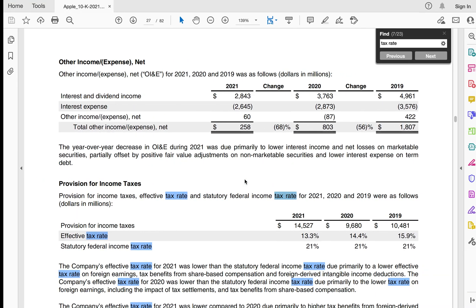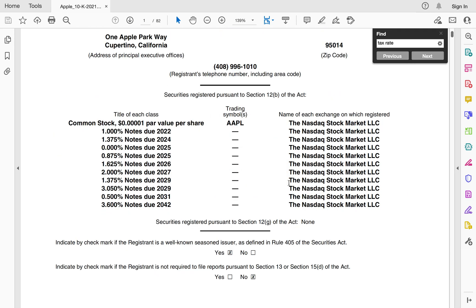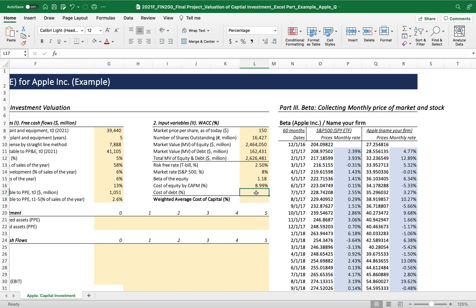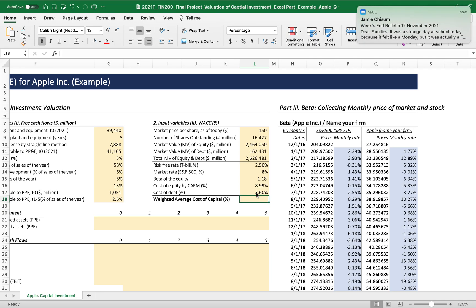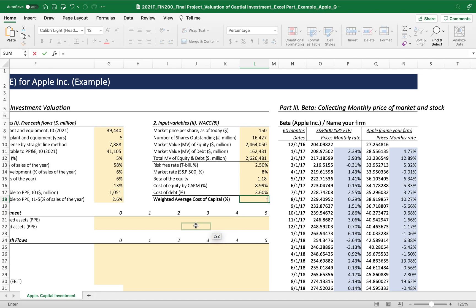As a ballpark, we can get the cost of debt from the 10-K. The company has recently issued notes or bonds in the long term, and 3.6% is the highest rate. I'm going to use 3.6% because it represents the most conservative indicator of the cost of debt, which increases the weighted average cost of capital. Now we calculate cost of debt times (1 minus the tax rate).